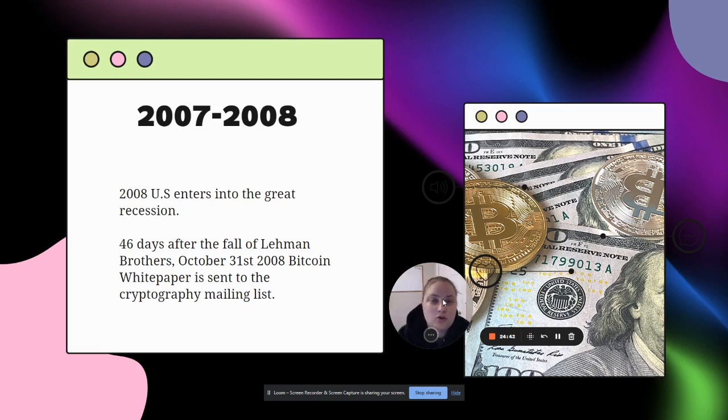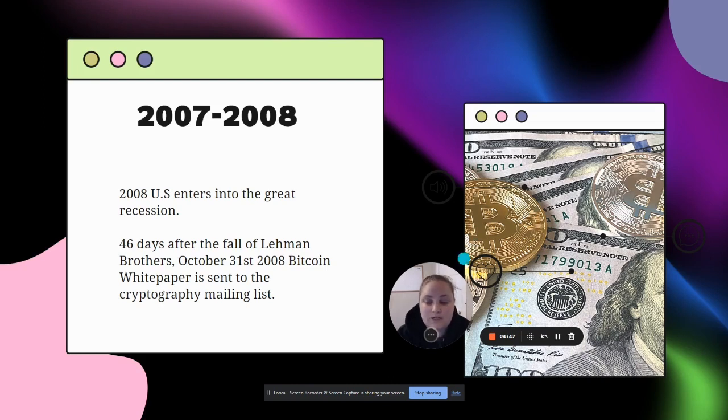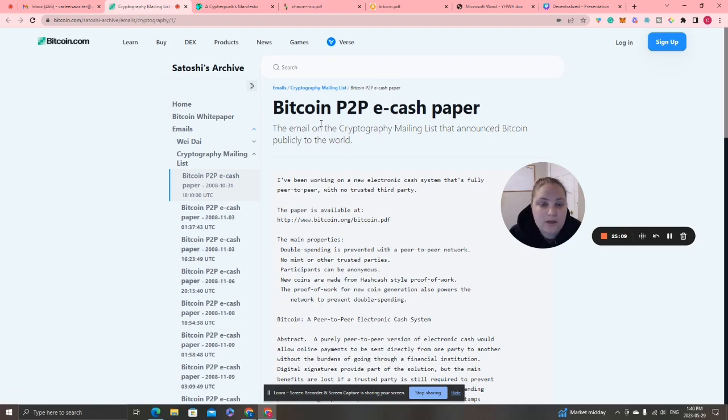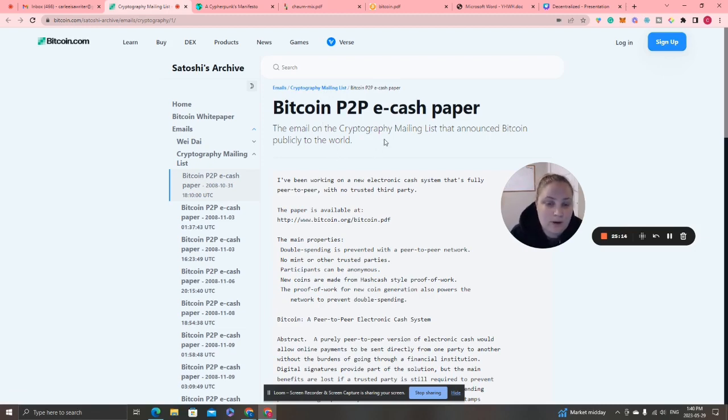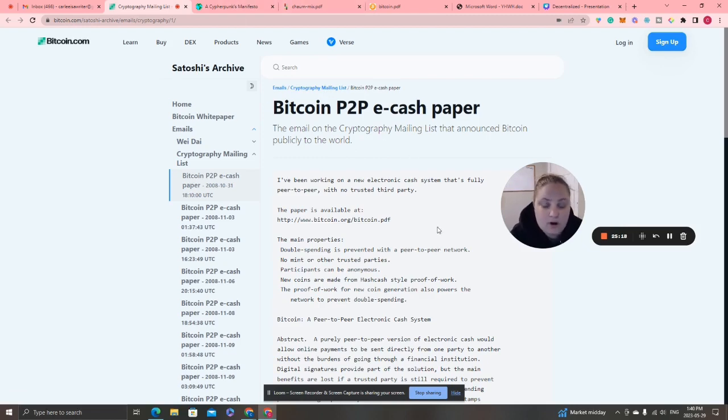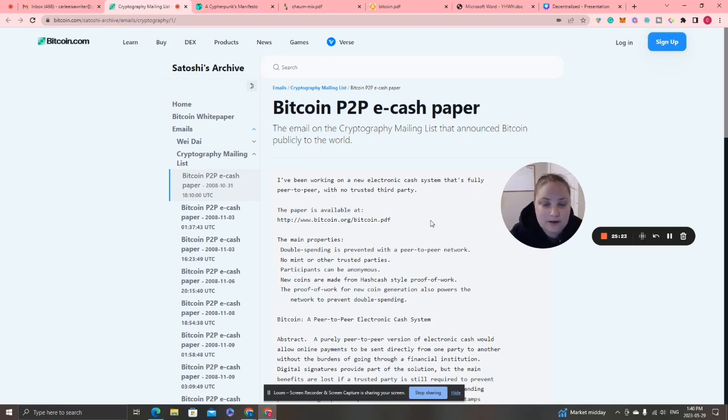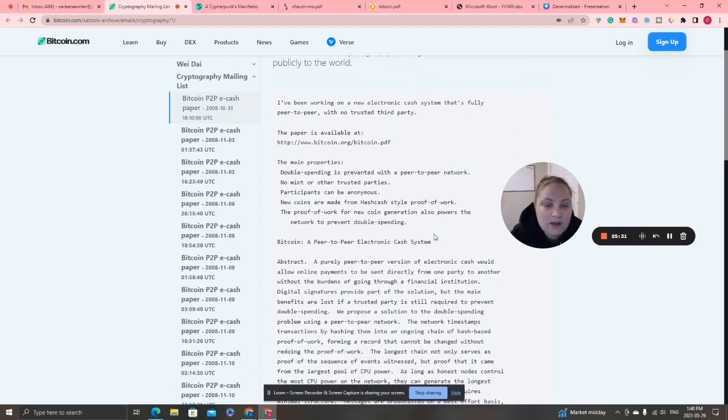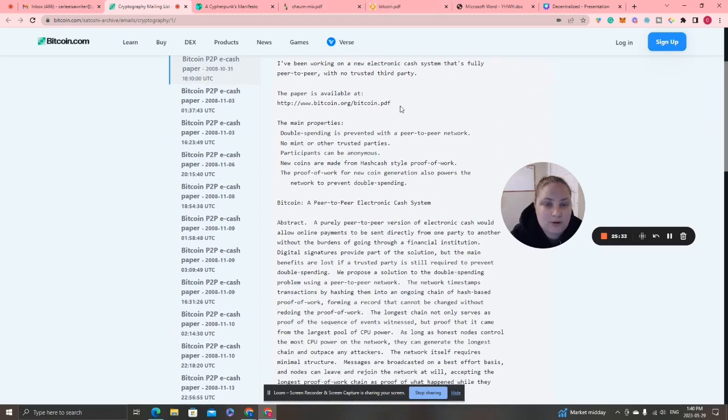Forty-six days after the fall of Lehman Brothers, on October 31, 2008, the Bitcoin white paper was sent to the cryptography mailing list. We can see the email on the cryptography mailing list that announced Bitcoin publicly to the world. The author or authors in question named Satoshi Nakamoto stuck around for a bit but then disappeared.